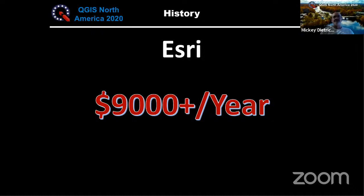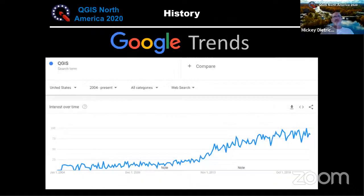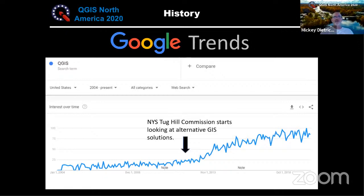We started looking into different options. This is a quick Google Trends chart showing how often QGIS gets searched — you can see it's trending upward in the United States since 2004. The commission started looking at alternative GIS solutions around late 2011, early 2012. We looked at Manifold GIS, MapWindows GIS, and QGIS, and we ended up deciding to go forward with QGIS because it seemed to offer more of the tools that we needed.